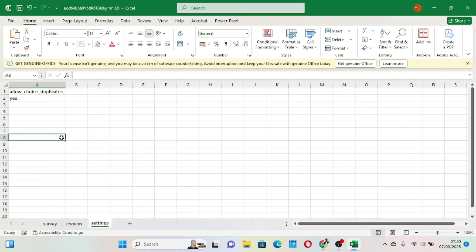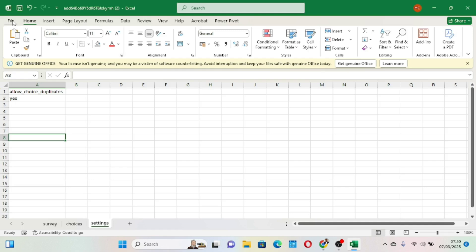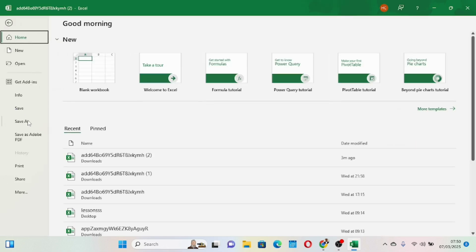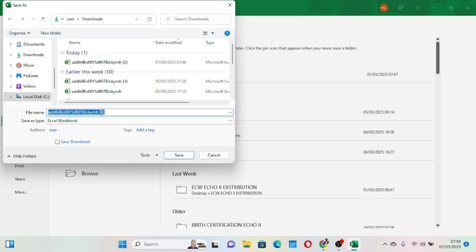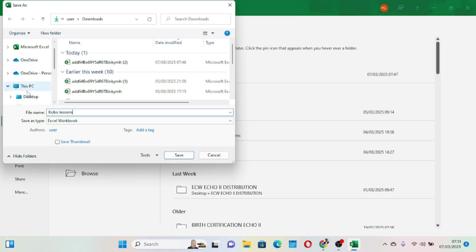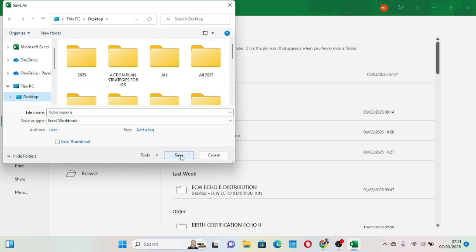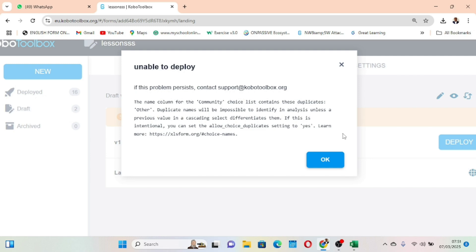Once we've made that change, we save this form with a new name. I'll save it as 'Kobo Lessons' on the desktop. We now have the updated file saved as 'Kobo Lessons'.